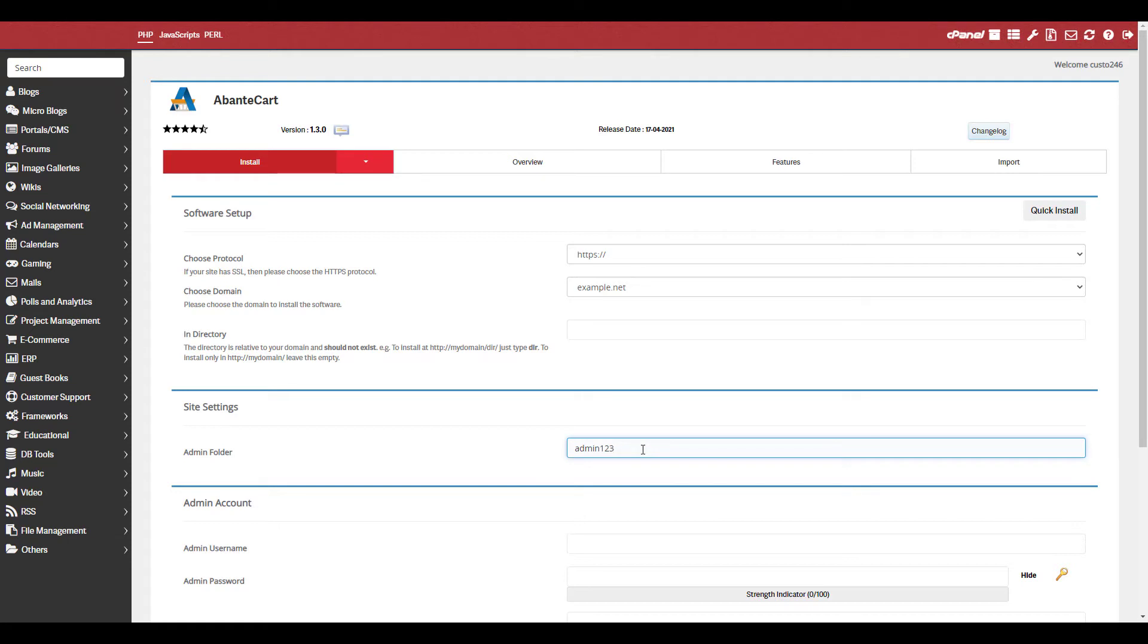Now enter an admin folder name. It's important to remember what you enter here since it's where you'll go to access your admin dashboard for AbanteCart.